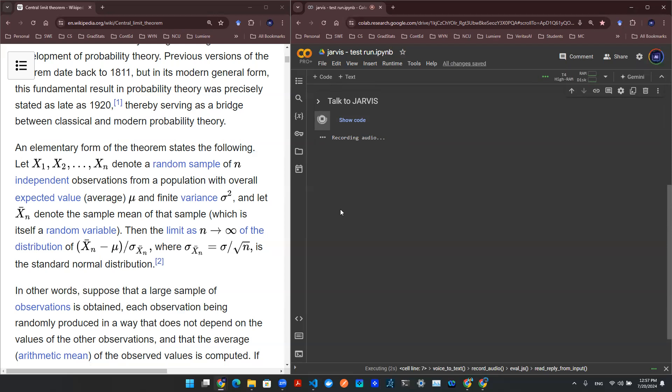Hey, how's it going? I am trying to solve a statistical simulation today. Can you help me with that task?